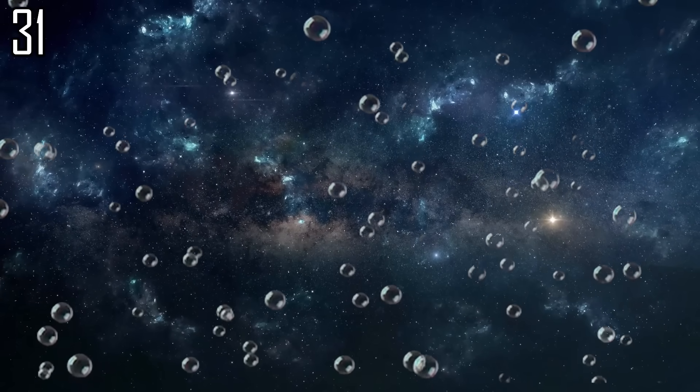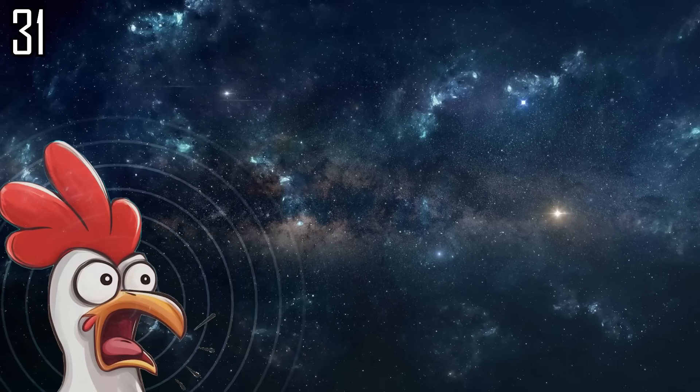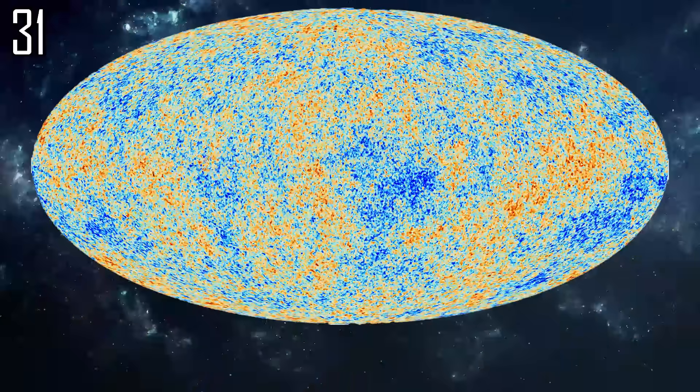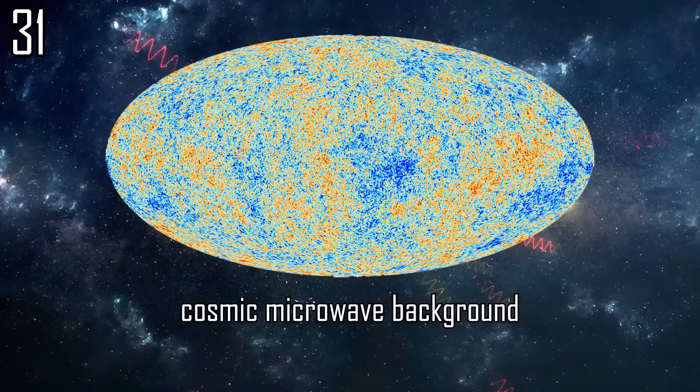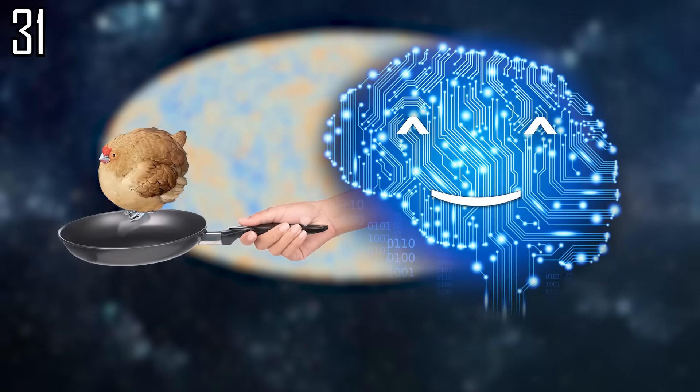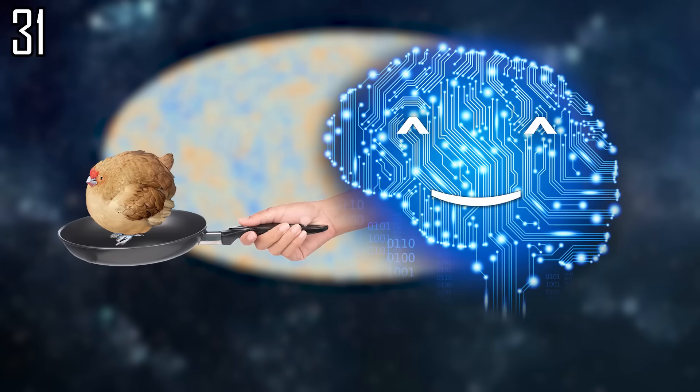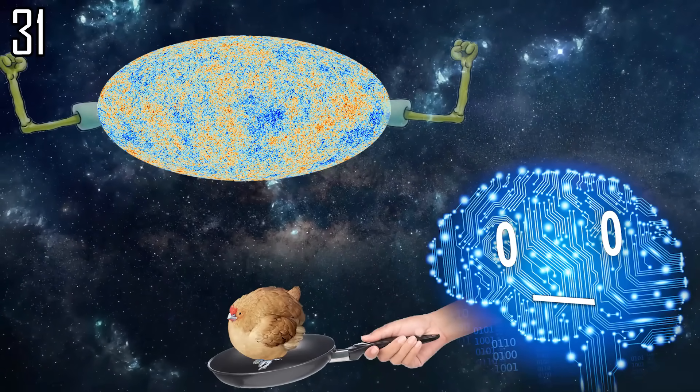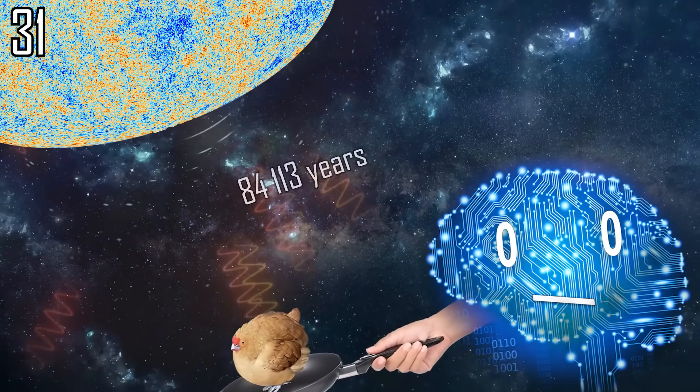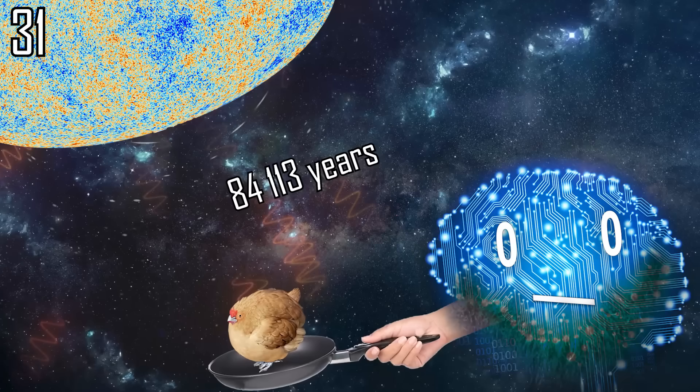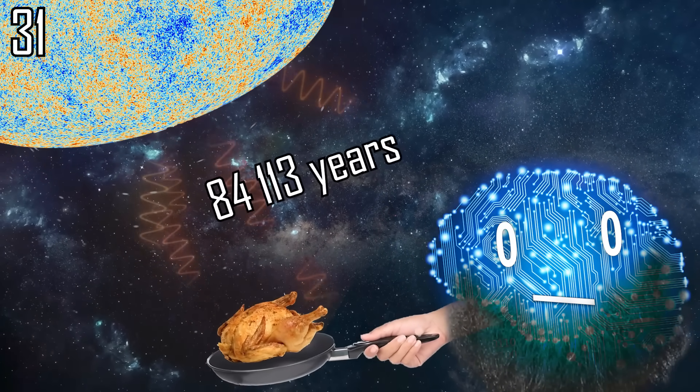There is no pressure in space and no one can hear you cluck, so we shall patiently use the cosmic microwave background radiation to cook a perfectly thermally isolated spherical chicken. The CMB is pretty weak, so this would take 84,113 years assuming total absorption.